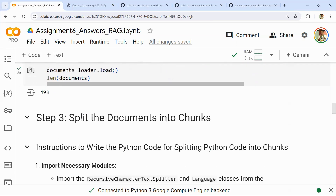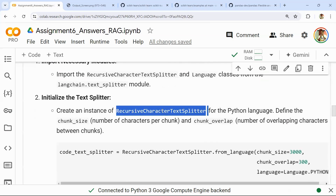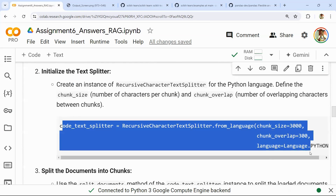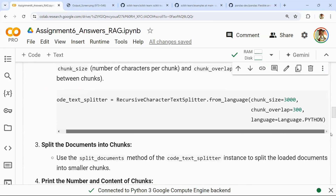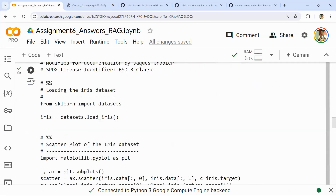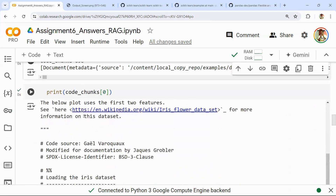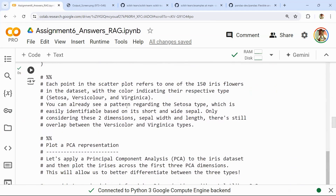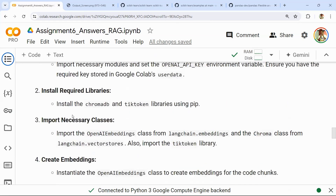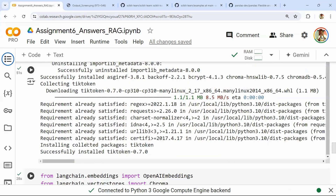Once you load the Python files, follow the usual RAG procedure: load documents, then split the documents. When splitting code, you cannot use a direct recursive character text splitter — you have to split from language and specify Python. The hinted code is already provided for you to reuse. Once you have split the data into chunks, this is how the data will look. The next step is embedding and storing the data into a vector database, and the instructions for that are given.